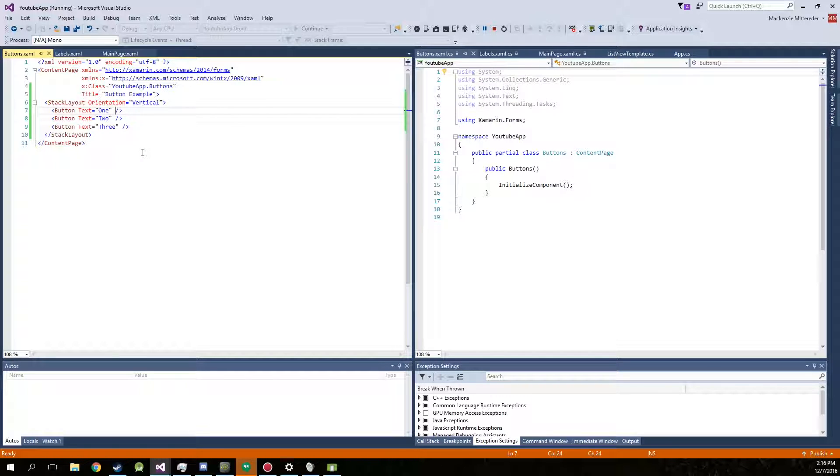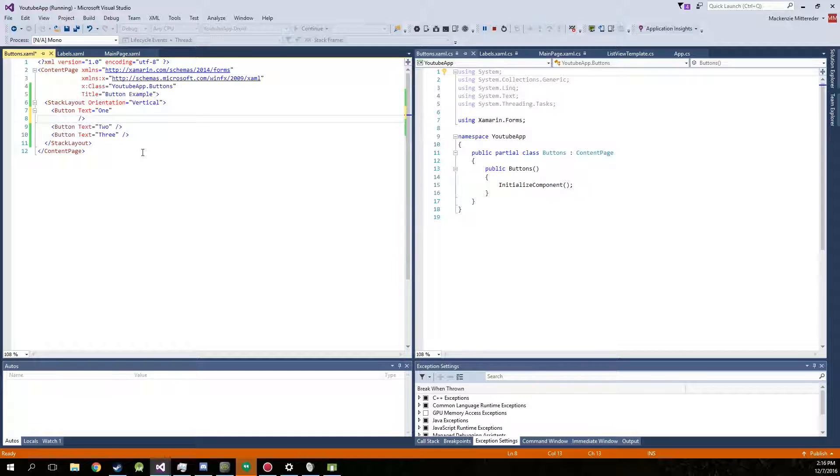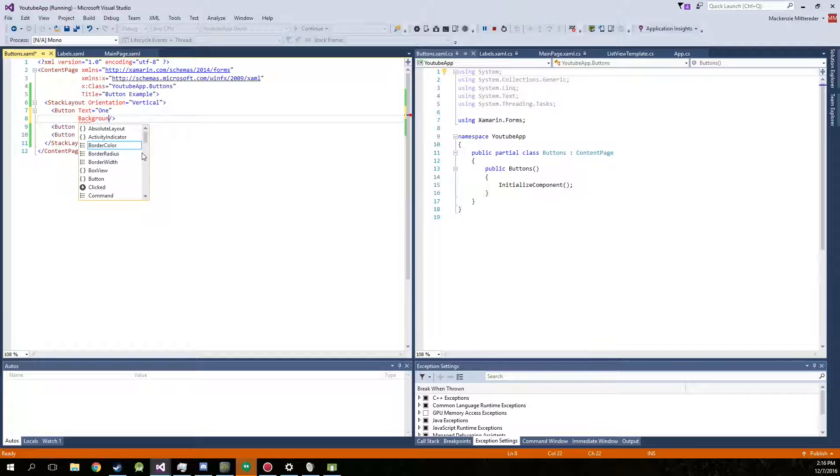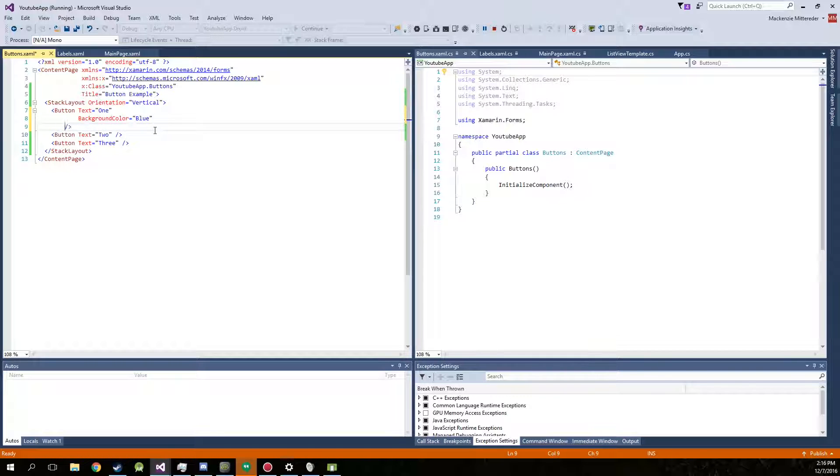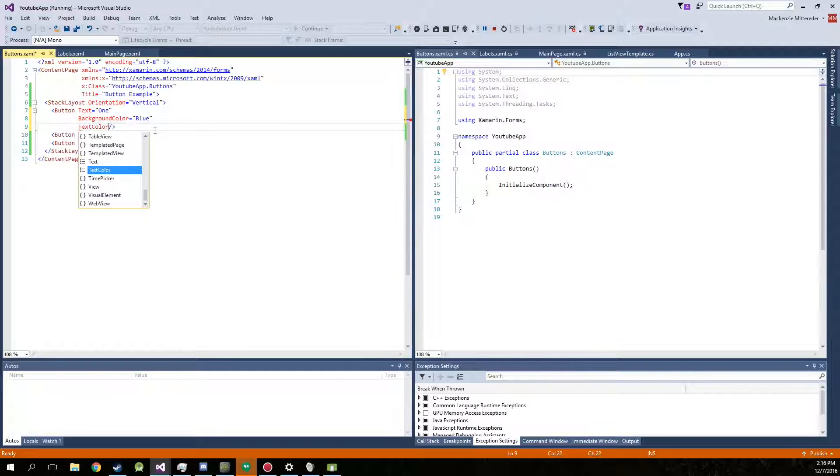Now there's not too many things you can do with the buttons. First thing we'll do is change the background color. Make that a nice blue. And we can also change the text color. We'll change that to a nice shade of red.